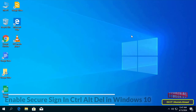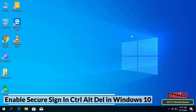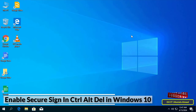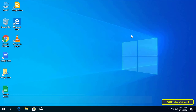Hello everyone and welcome to my channel. In this video I explain how to enable Control Alt Delete secure login in Windows 10. Enabling this feature forces you to enter Ctrl+Alt+Delete to log in, keeping you protected from false login screens and helping keep your passwords secure.